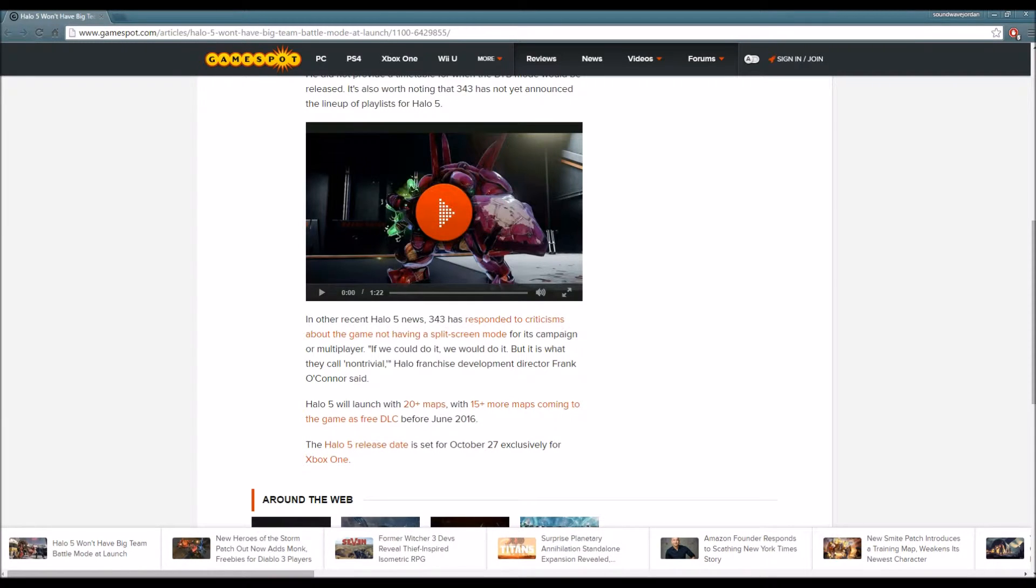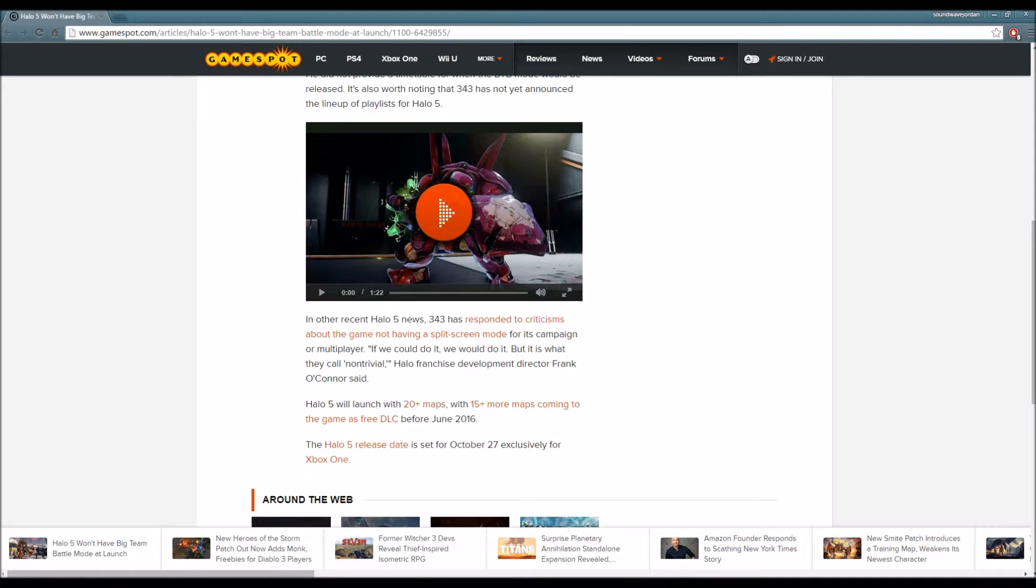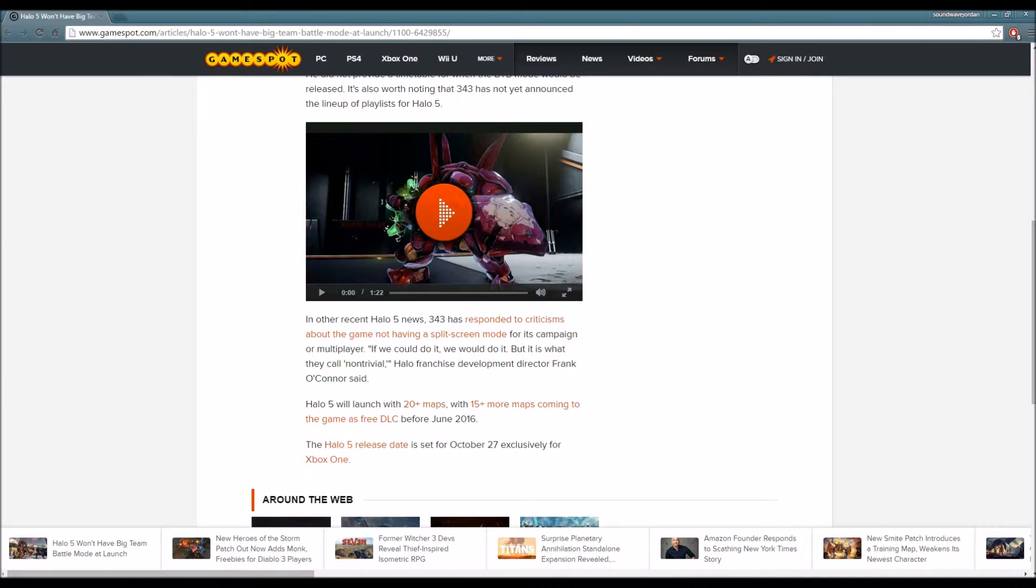Halo 5 will launch with 20+ maps, with 15+ maps coming to the game as free DLC before June 2016. The Halo 5 release date is set for October 27, exclusively for Xbox One.